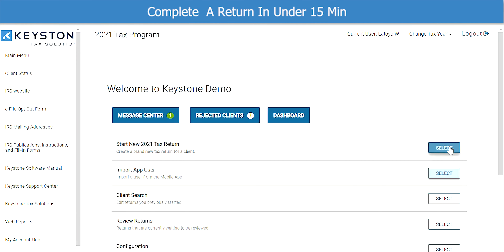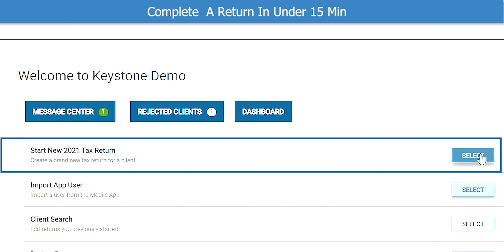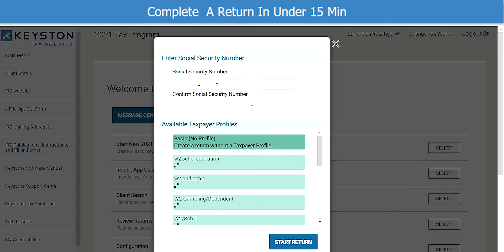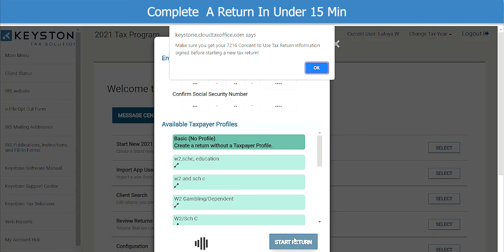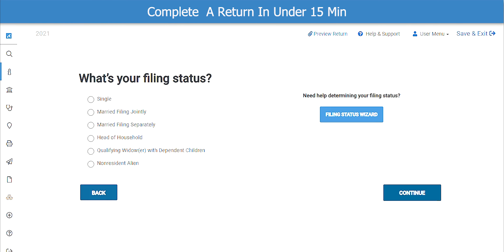To begin, we will start a new tax return by clicking on the Select button. Enter the customer's Social Security number, then confirm it below. Click on Start Return at the bottom, then click on the Consent Forms.